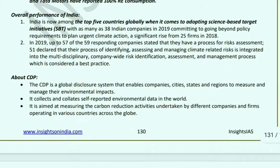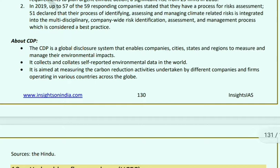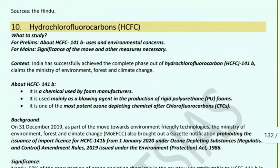CDP is a global disclosure system that enables companies, cities, states, and regions to measure and manage their environmental impacts. It collects and collates self-reported environmental data from around the world, tracking volatile organic compounds including hydrofluorocarbons.